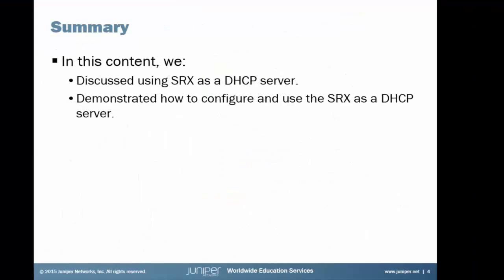So that brings us to the end of this learning byte. In this learning byte, we discussed how to use the SRX as a DHCP server. Then we demonstrated how to configure that, and we passed out IP addresses based on MAC addresses.